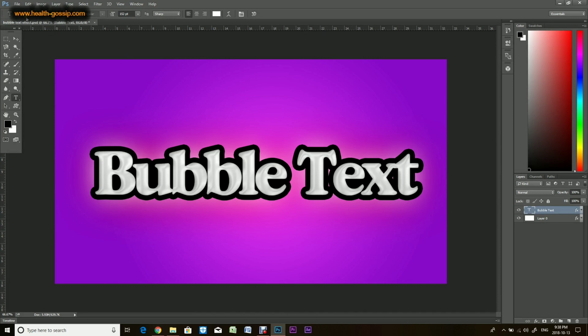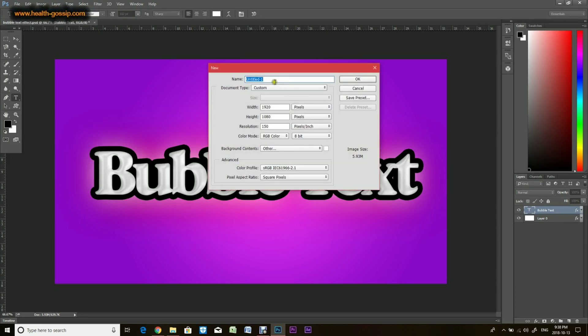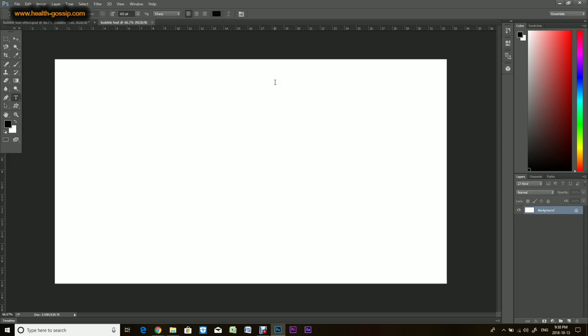Okay, so we'll create a new Photoshop document. We'll name it bubble text. I made it 1920 by 1080 pixels. Alright, so once the layer is created you want to unlock the background layer by double clicking on it.